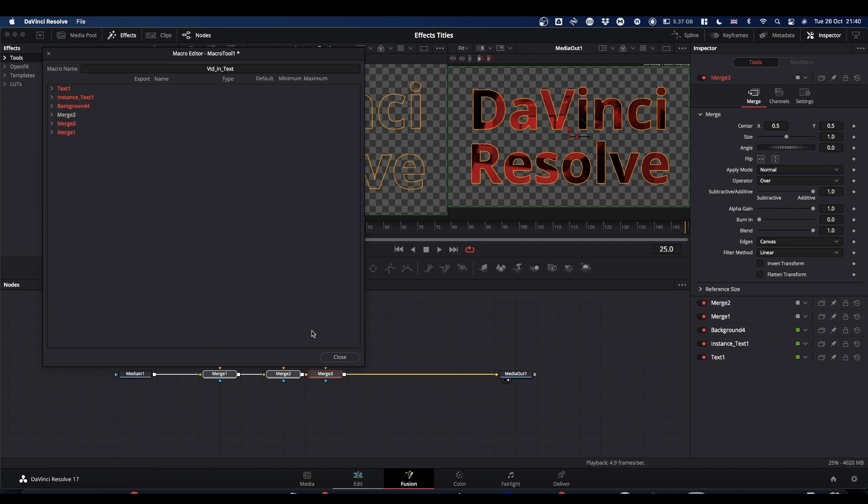So once you've done all that, you then come up to the top of the screen where it says file. Select file. And save as group.